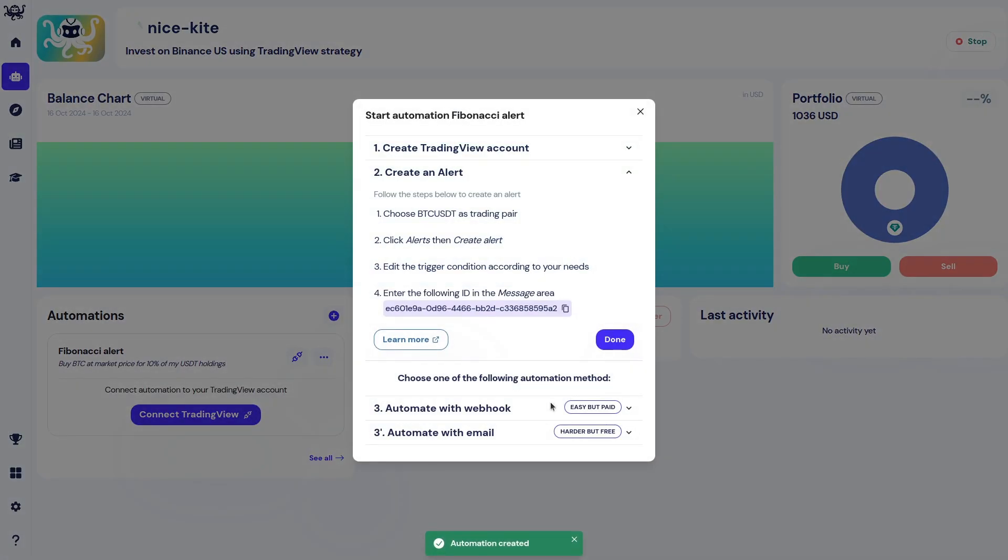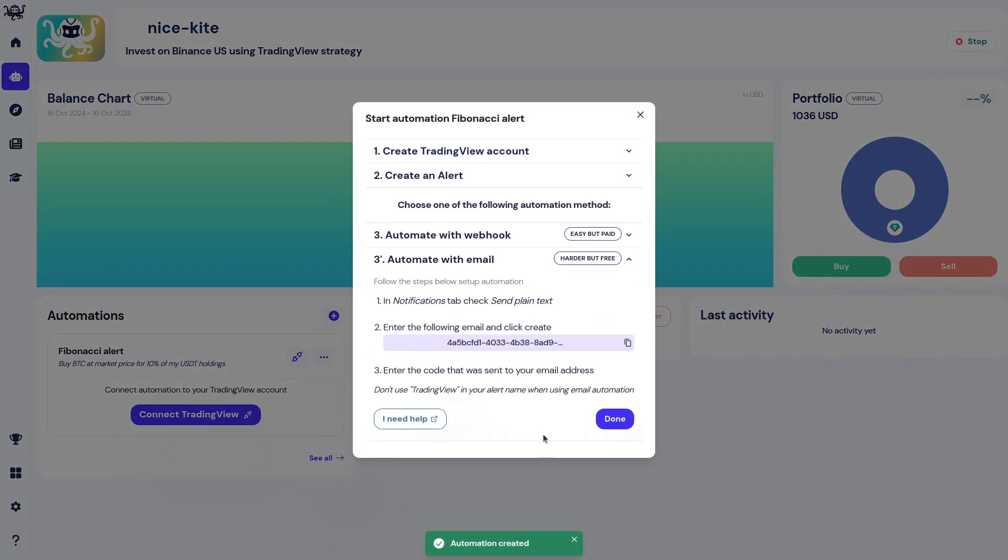Then click Automate with Email to be able to automate your trading with a free Trading View account. Copy the email.